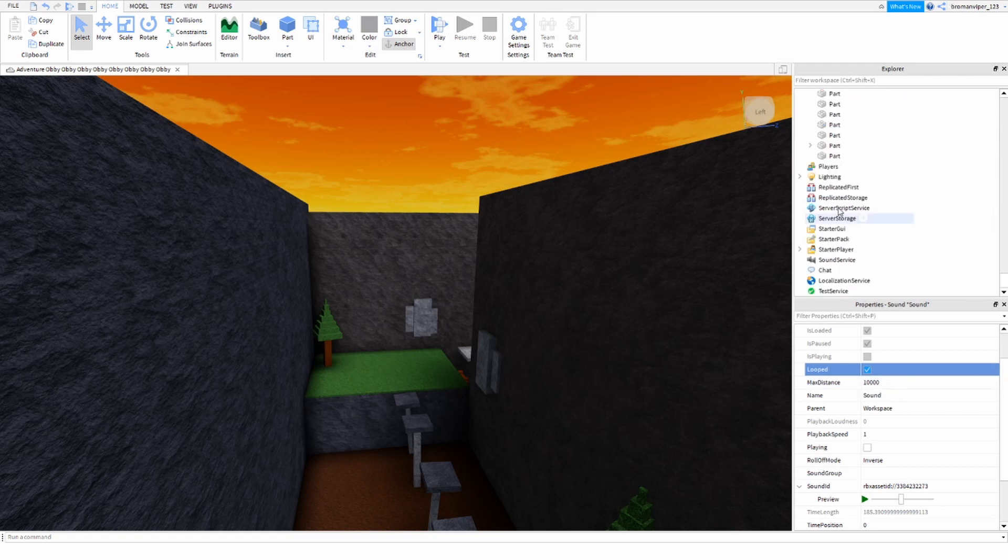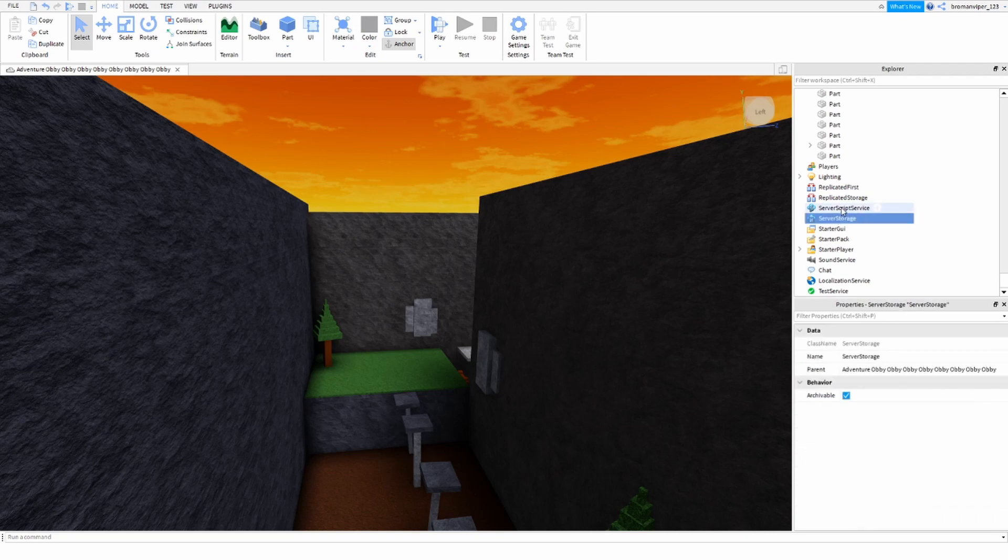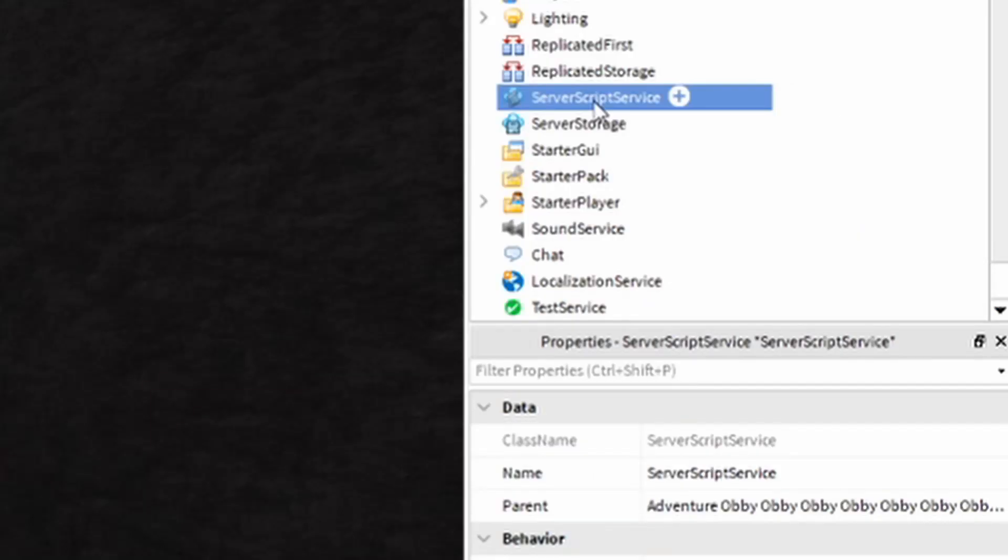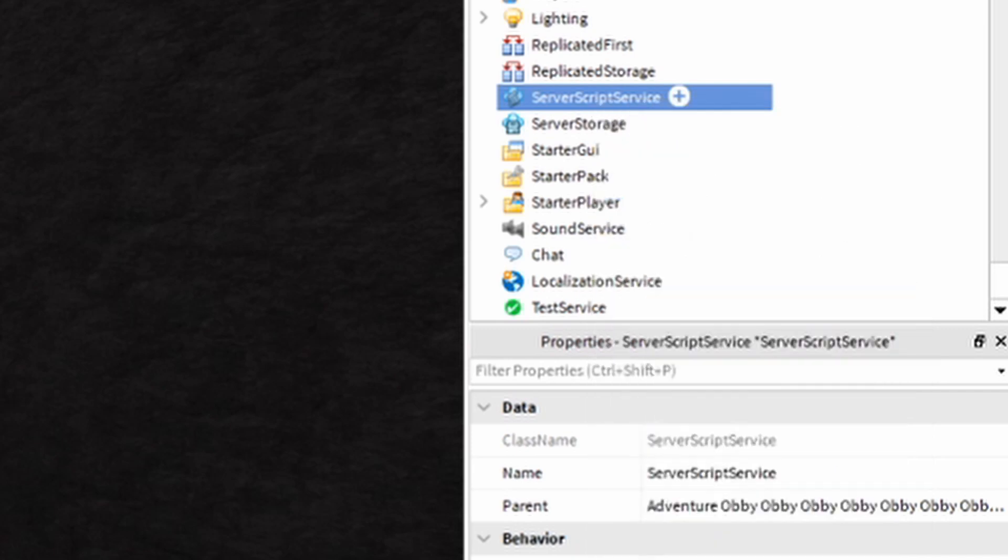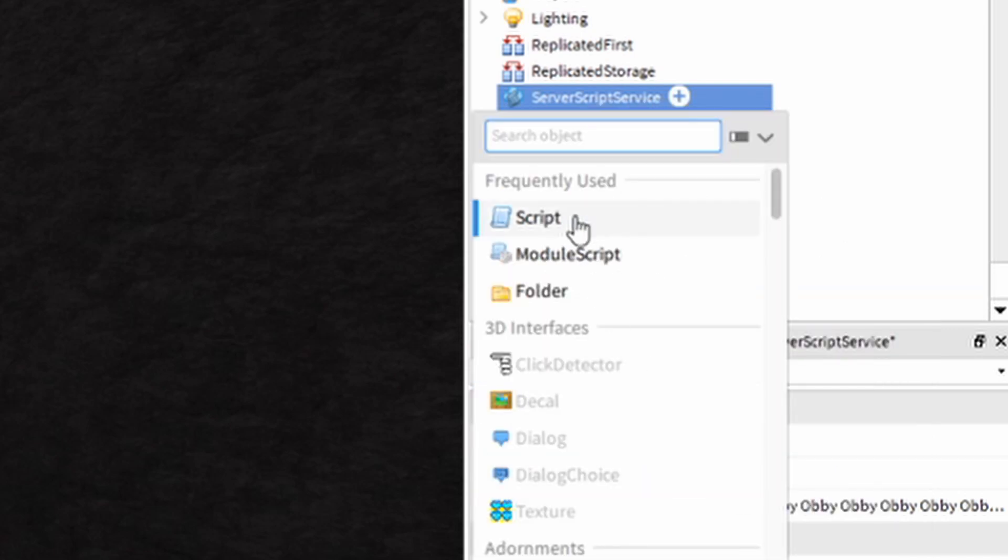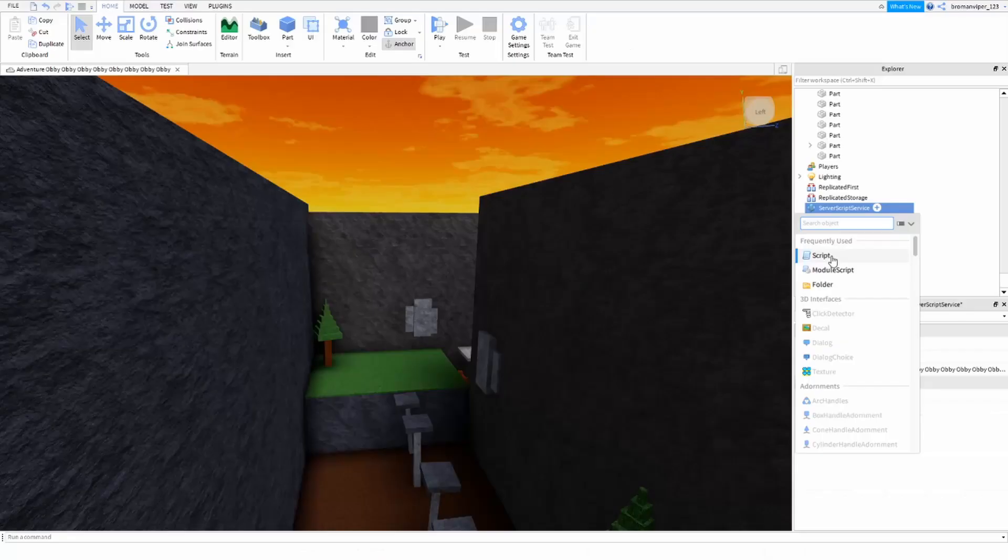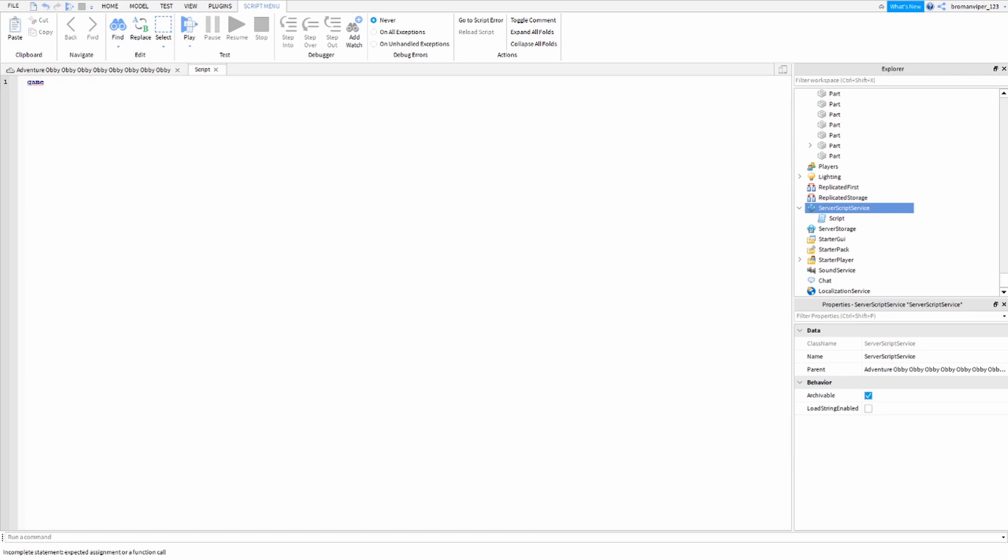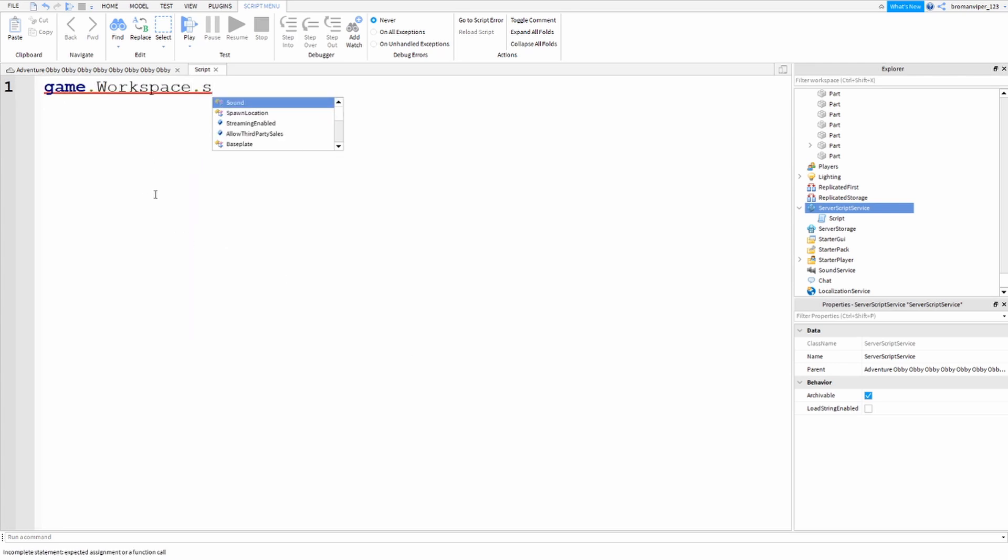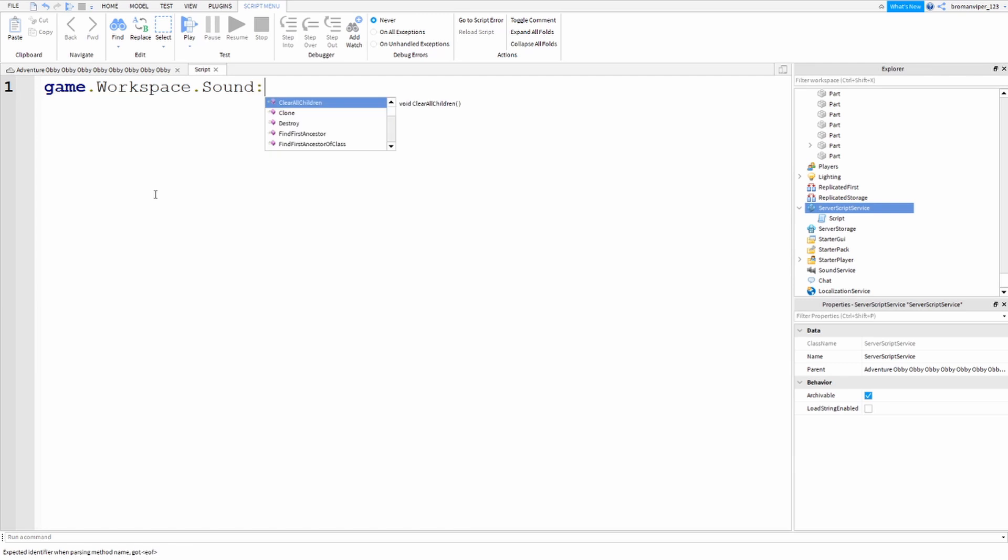you're going to want to go down to Server Script Service. Right-click and hit Insert Object, and I'm going to do Script. What you're going to want to do is say game dot workspace dot sound. Then you're going to do a colon, and then you're going to say play.